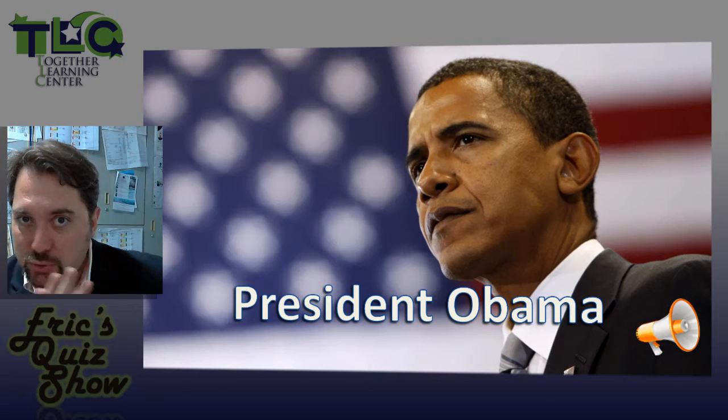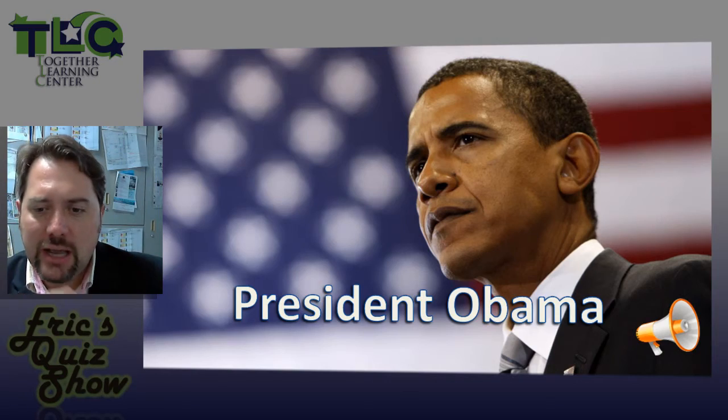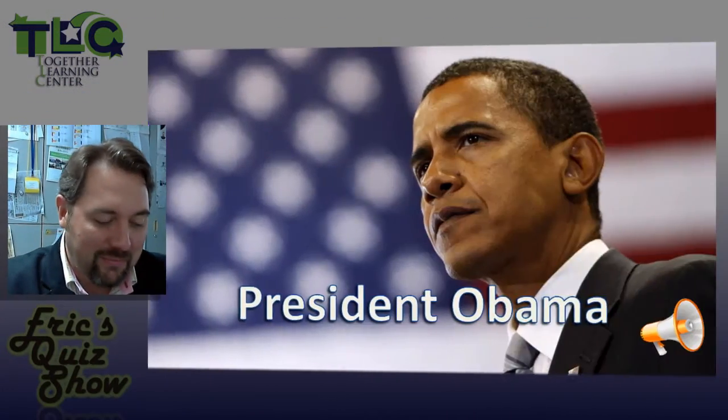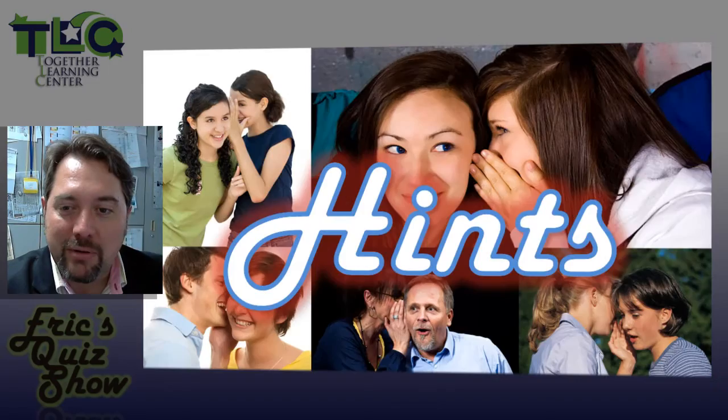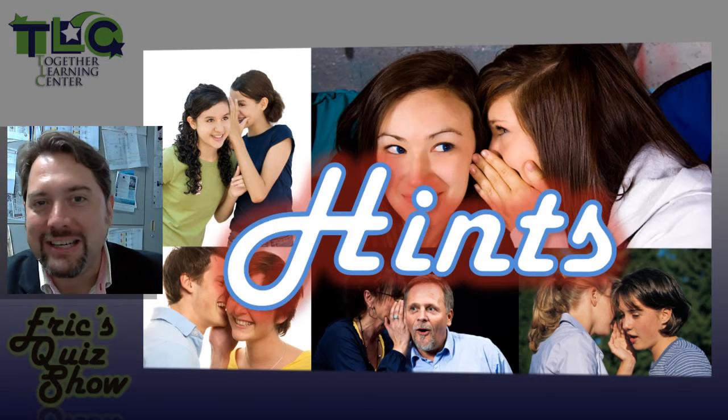But remember, you can't use Japanese and you can't say the word President or Obama. If I hear you speak Japanese or any other language other than English, you will lose a point. So be careful, and let's have fun playing the question type called hints!